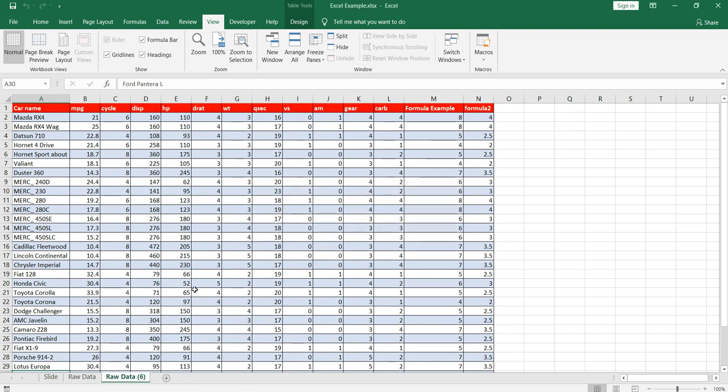So another point which we want to cover in this video is how to rename a particular sheet. So the question comes: why should we rename a sheet?